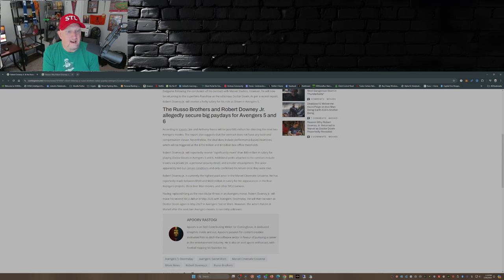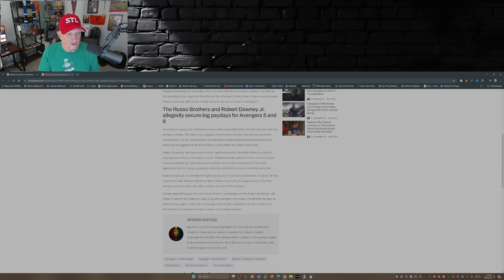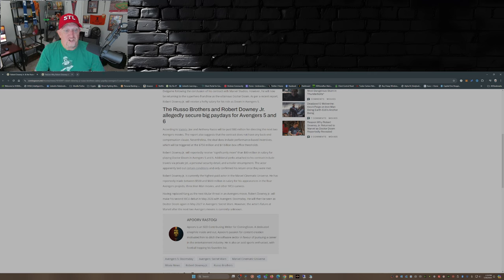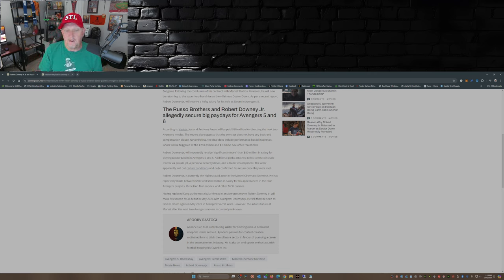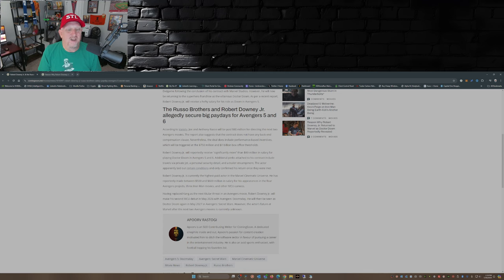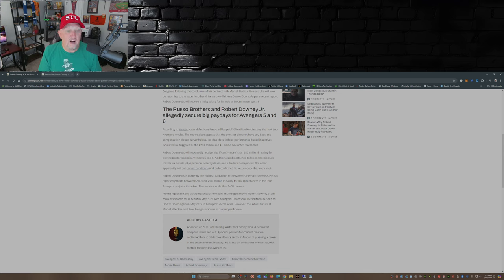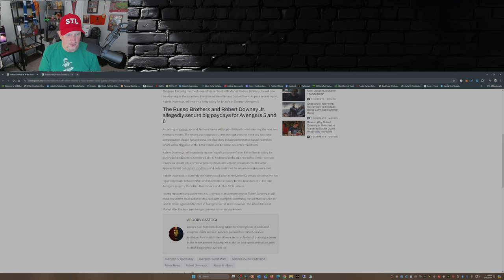The actor apparently laid out certain conditions and only confirmed his return once they were met. Now RDJ is currently the highest paid actor in the Marvel Cinematic Universe. He has reportedly made between $500 and $600 million in salary for his appearances in the four Avengers projects, three Iron Man movies, and other MCU cameos.